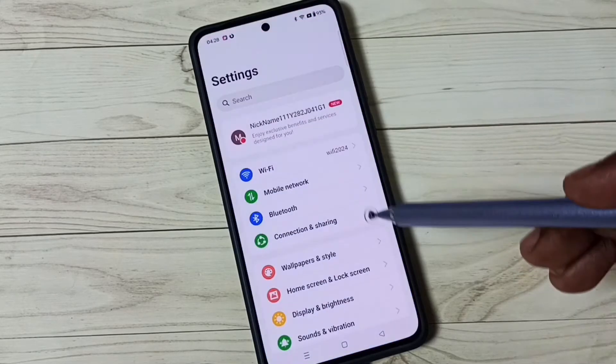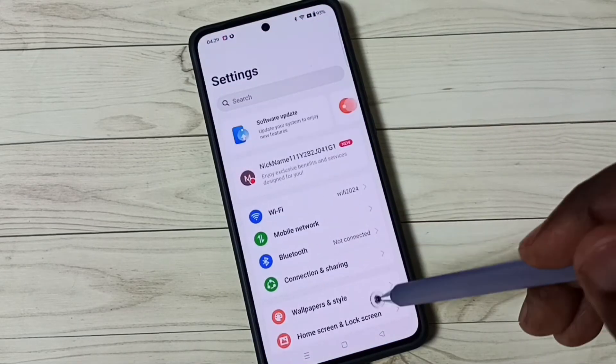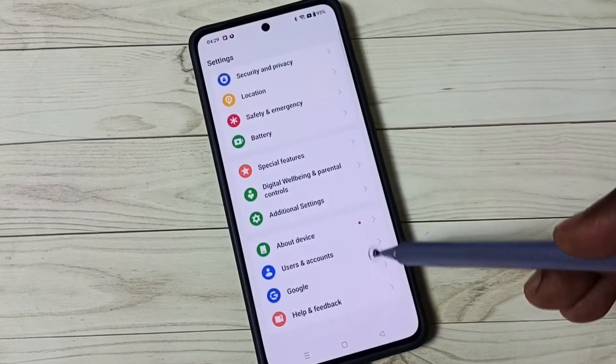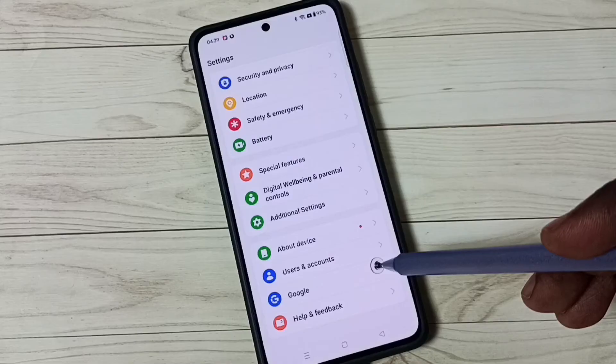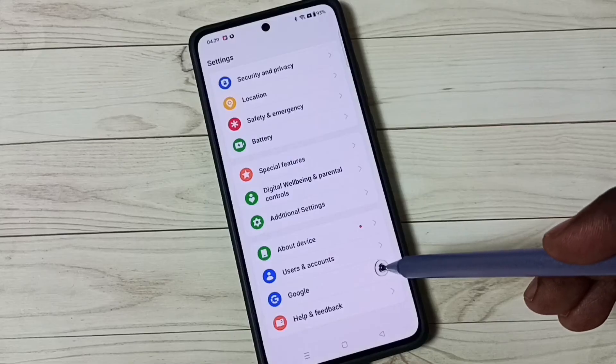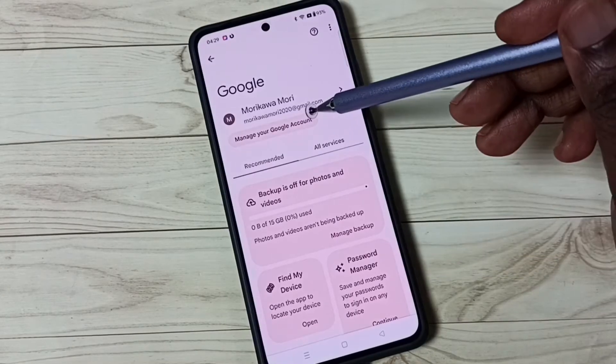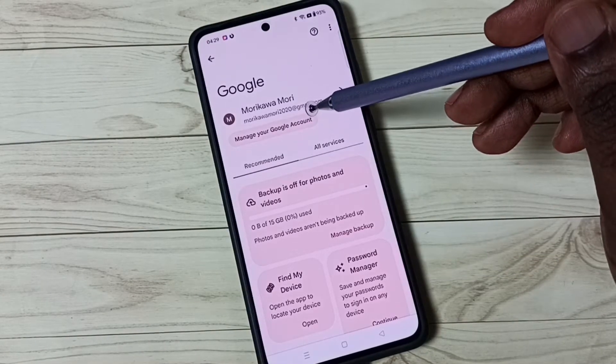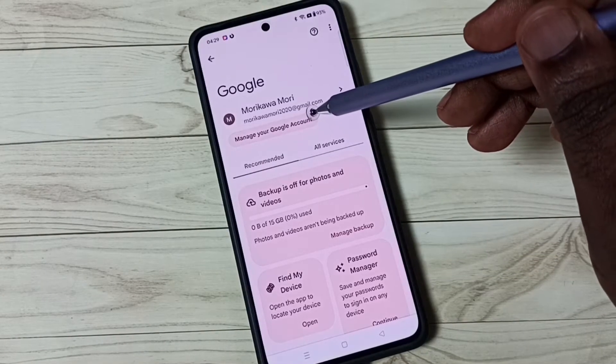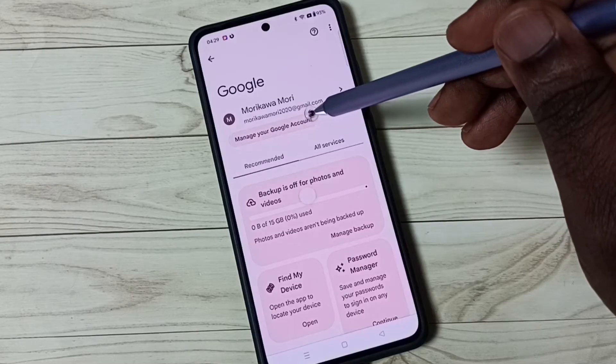Go down and tap on Google. Then tap on 'Manage your Google Account' and tap here.